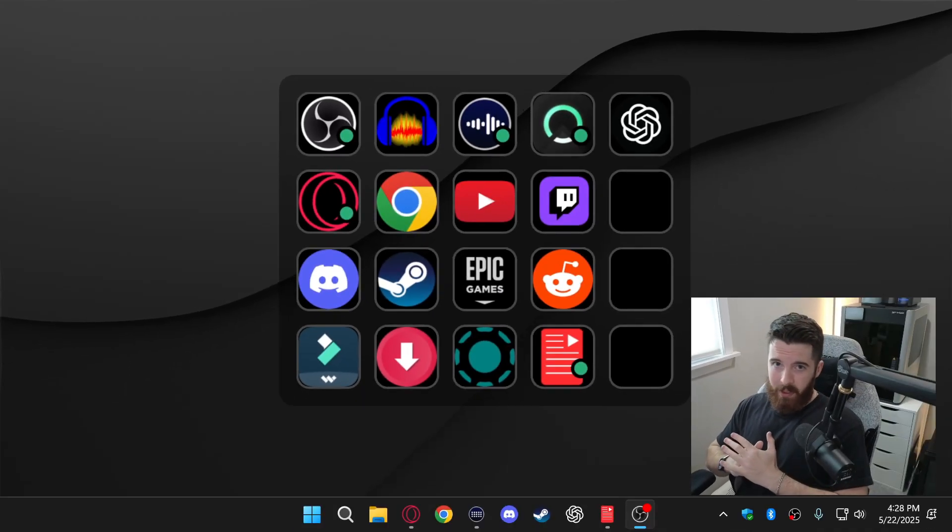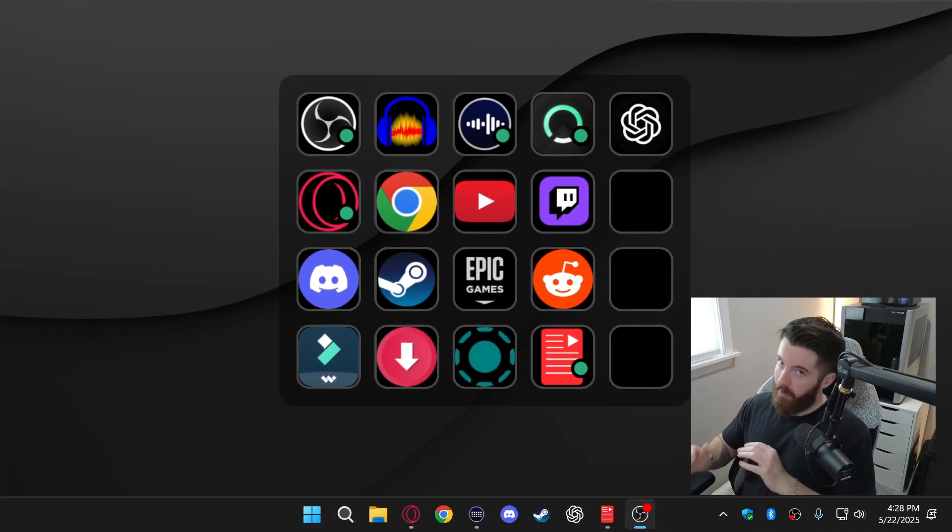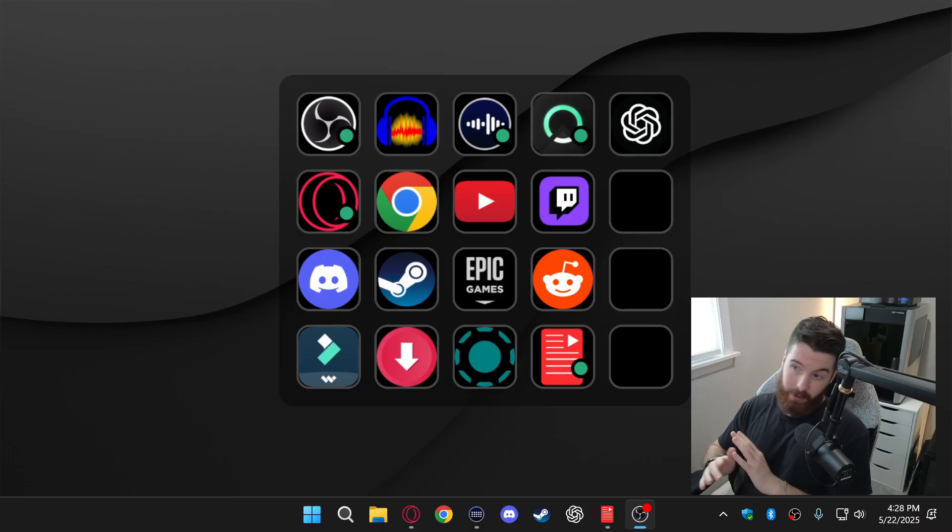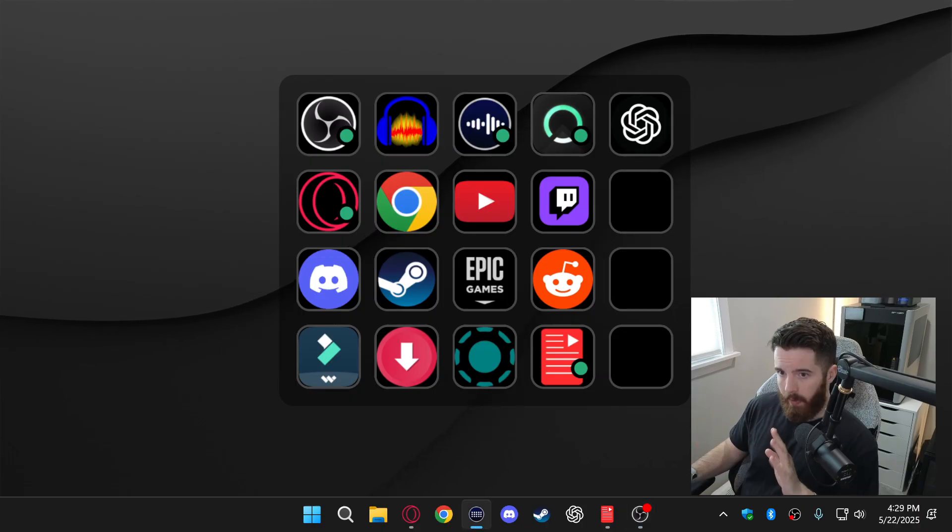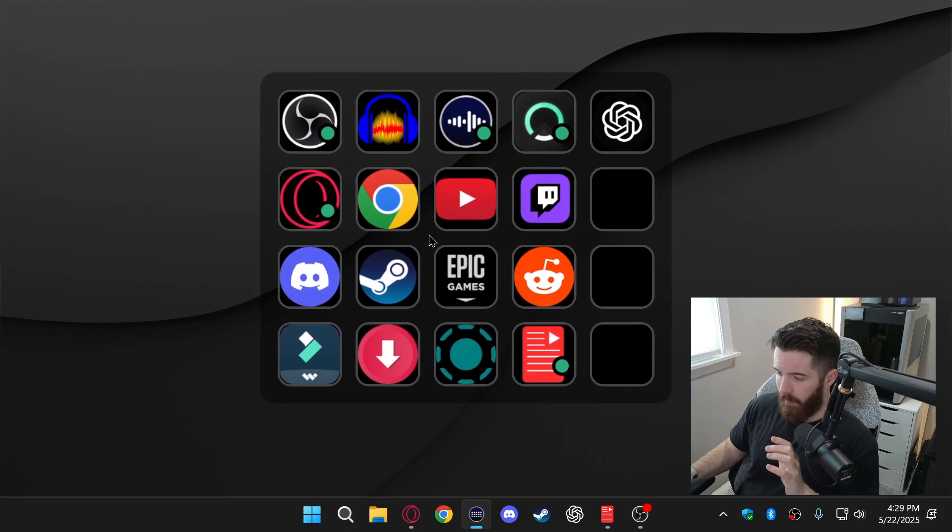This right here is my new desktop shortcuts layout that I just set up, and as you can see it's a big improvement to what you would normally have on Windows.